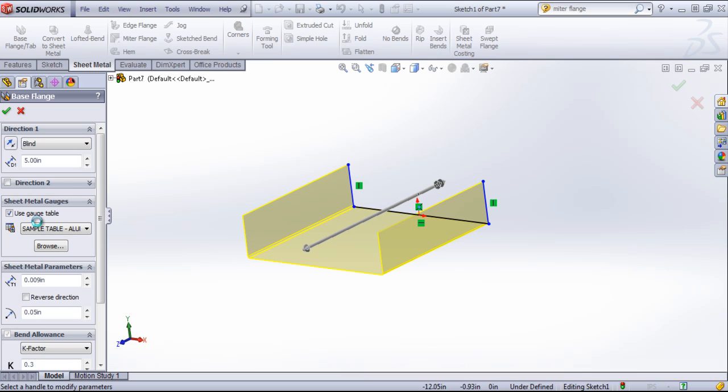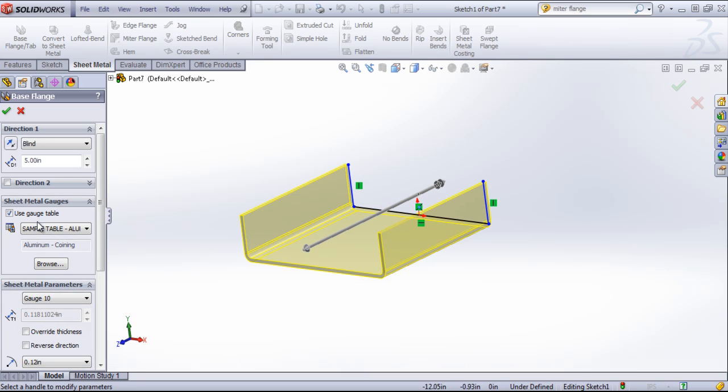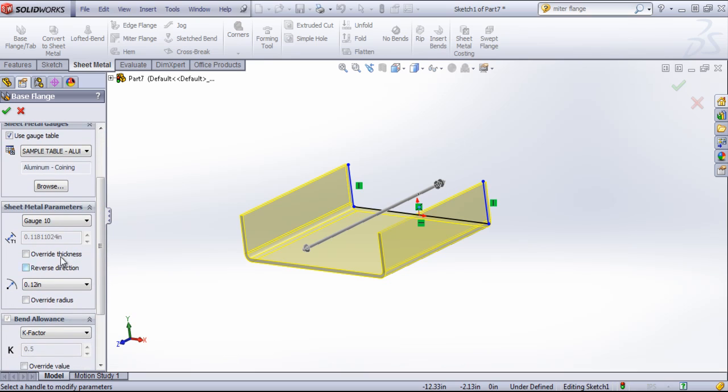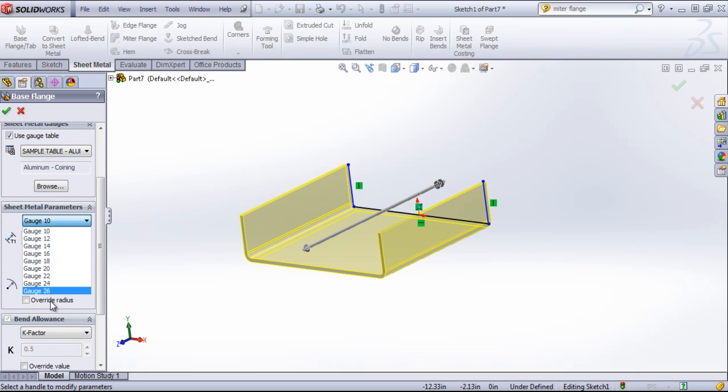For example, if I choose this sample table aluminum, it'll give me parameters for different aluminum gauges.